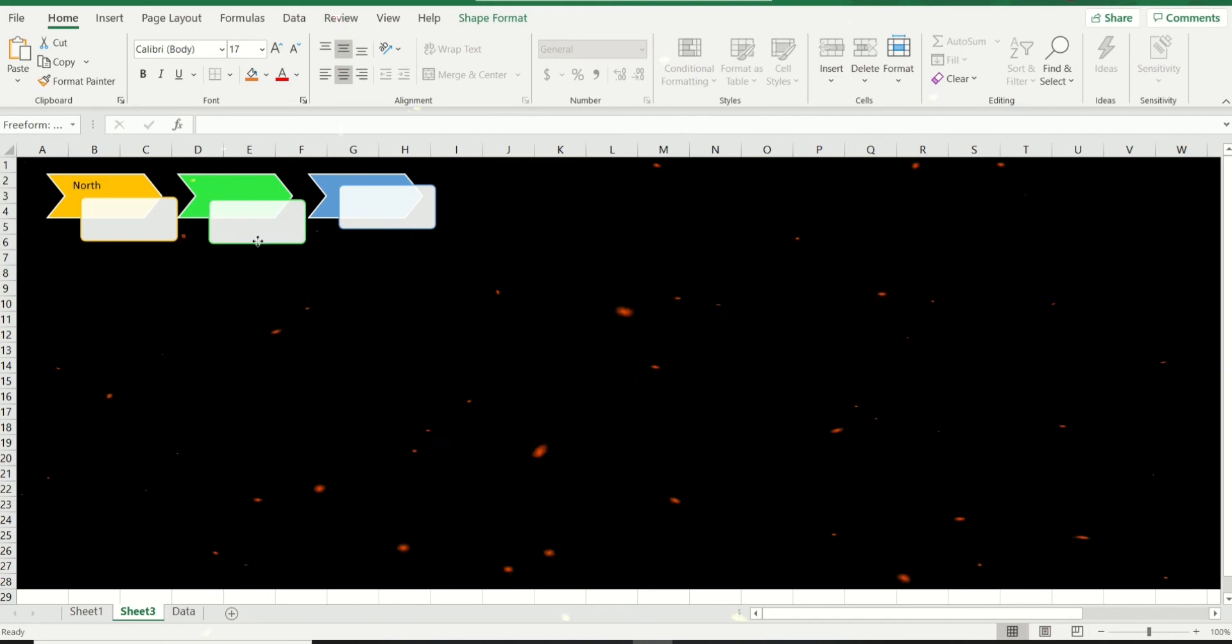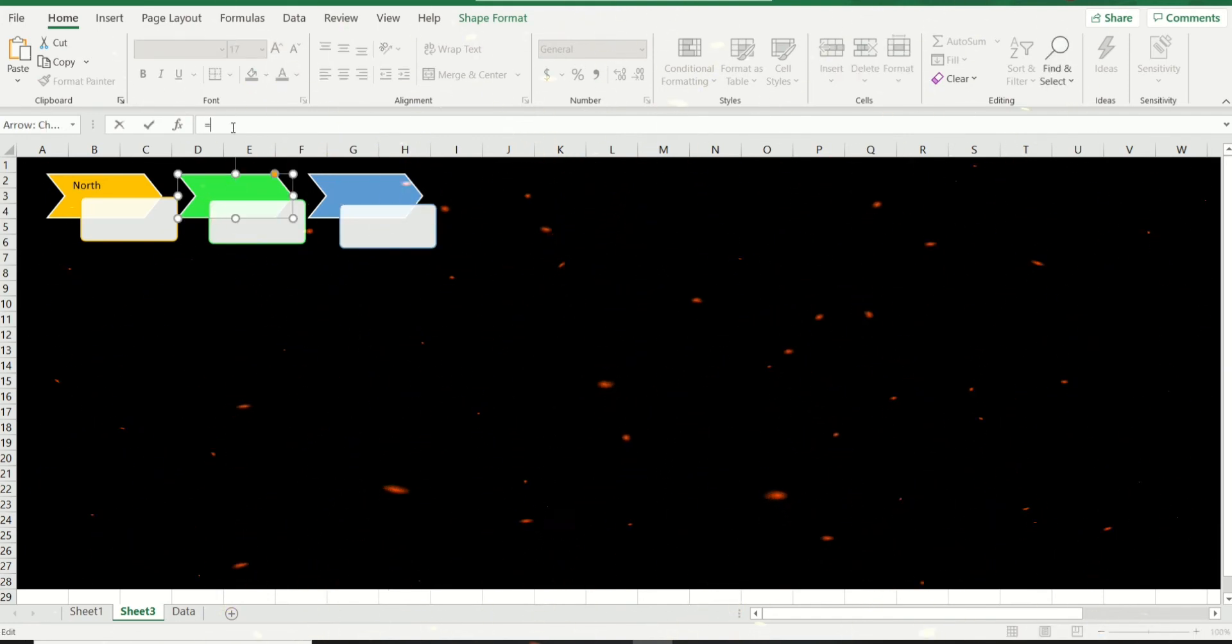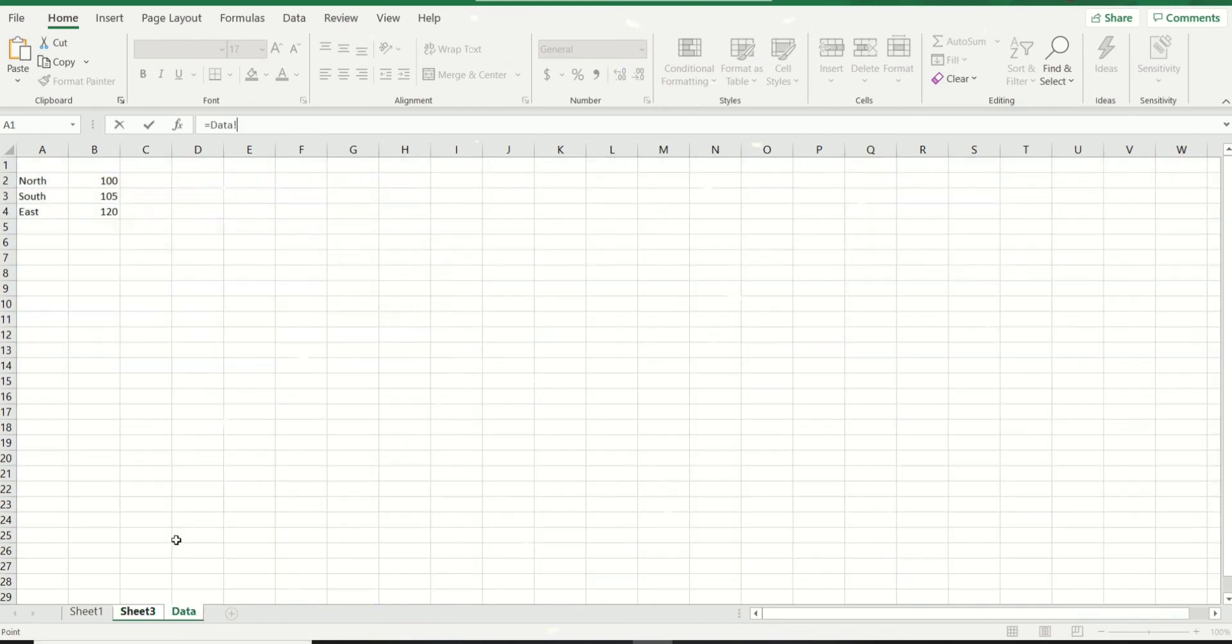And let's just do one more example. So equal to, and this time I'm going to go and refer to South. I would like to have some data value of sales done by North.